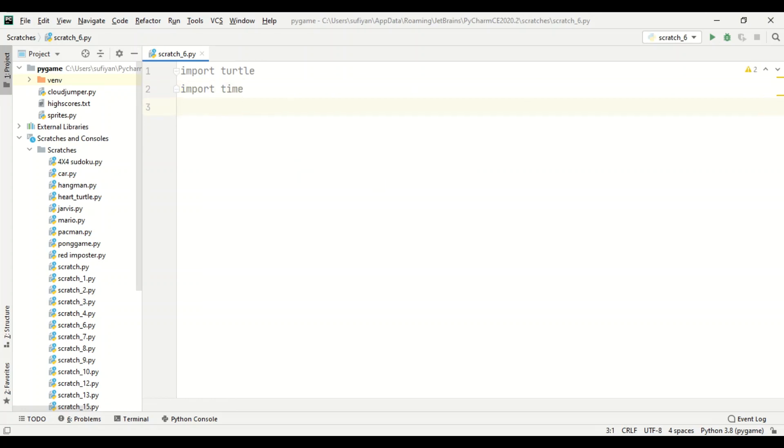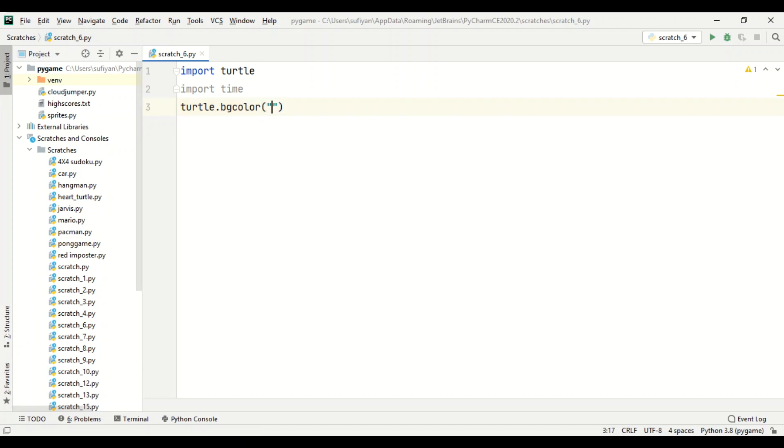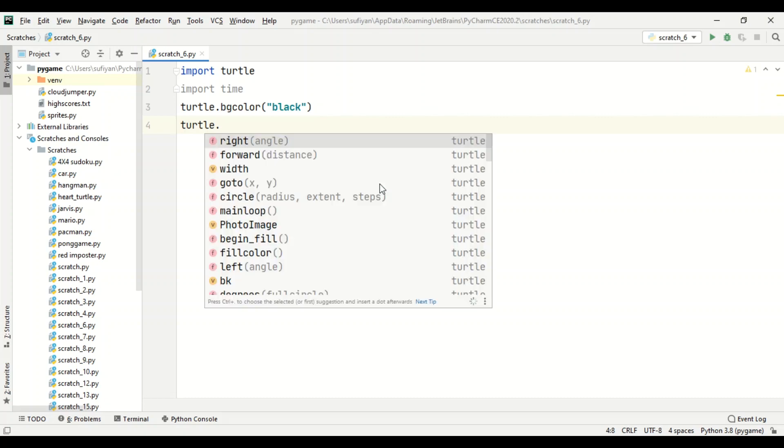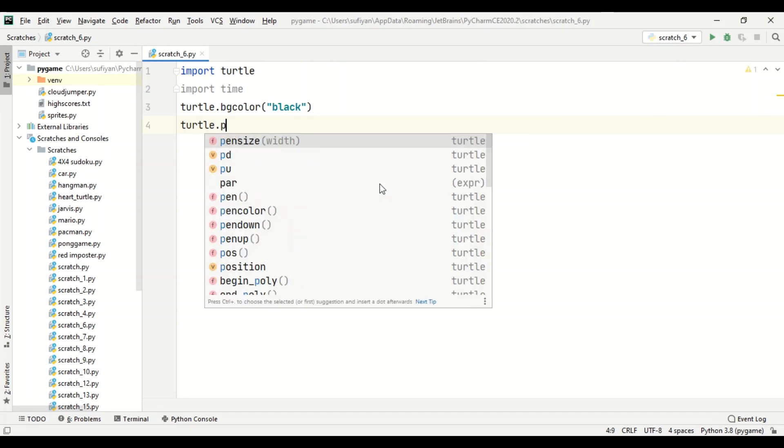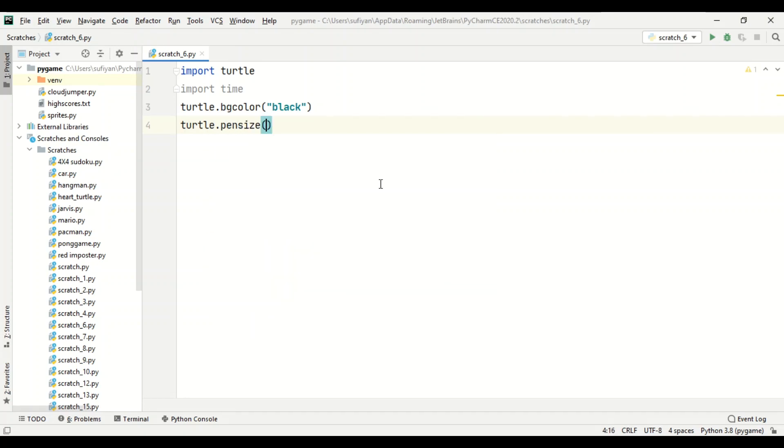Now we will specify the background color of our screen, which is black, and also the pen size, the thickness of the pen, which is two. Now also the speed with which the turtle will draw the design, zero means fastest.